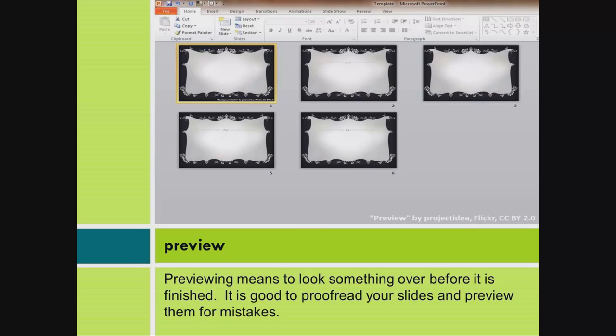Preview. Previewing means to look something over before it is finished. It is good to proofread your slides and preview them for mistakes.